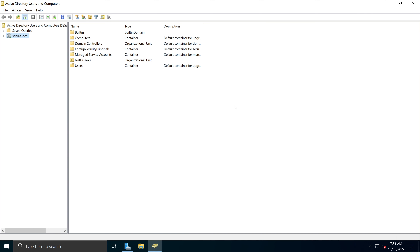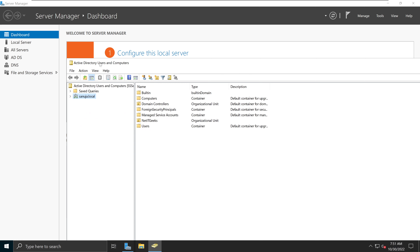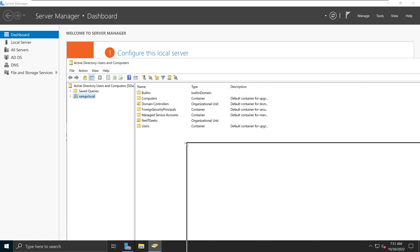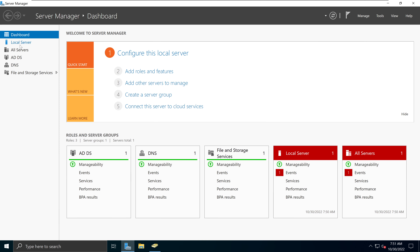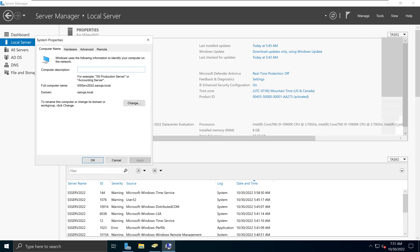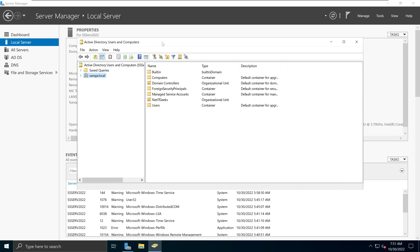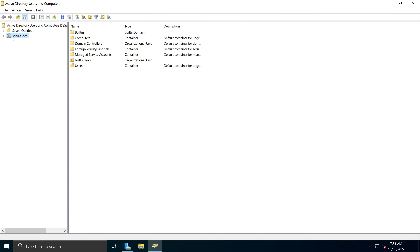When you first open this window, you'll see your domain at the very top. For me it's going to be sanujer.local. If I make this window smaller, you can see on Server Manager we have the local server with the domain sanujer.local. So right here our domain is sanujer.local, and it's showing up in the Active Directory Users and Computers window as the top domain currently connected to this server.